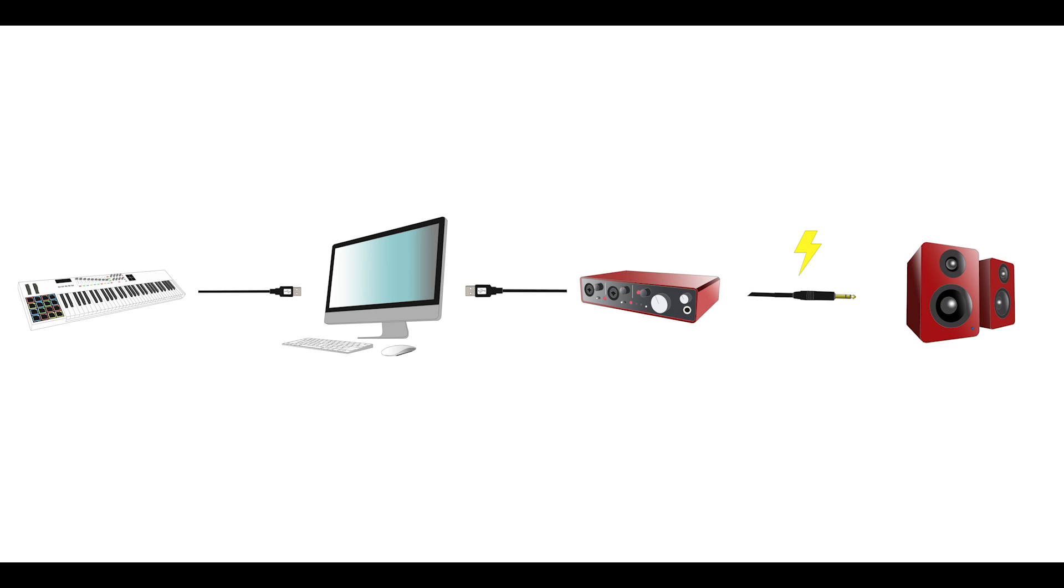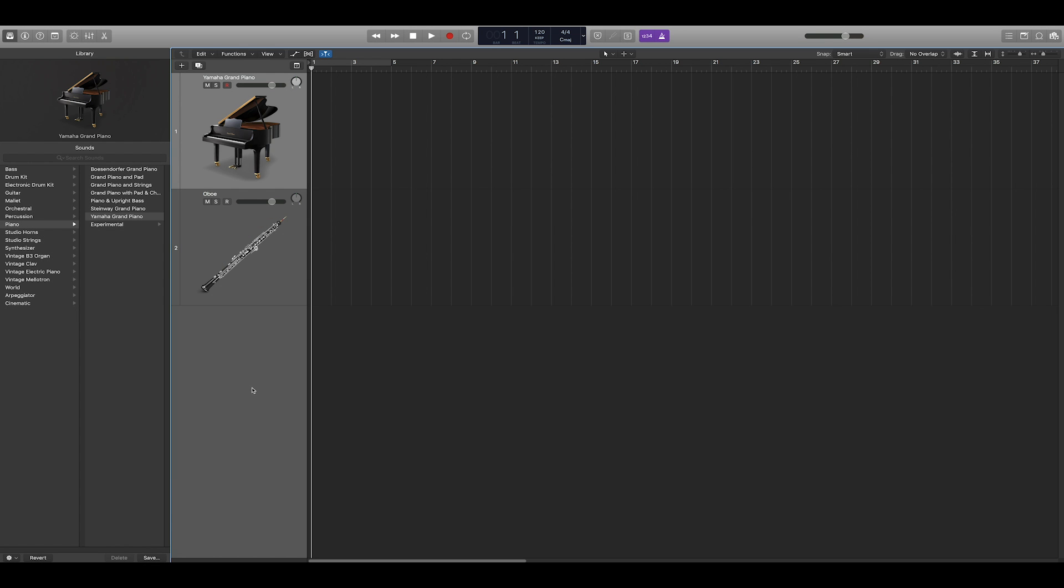The sound that ultimately comes out of your speakers depends on your settings in your music software. Most importantly, which virtual instrument you have selected. Here in Logic, I'm going to select a piano virtual instrument, and then press middle C on my MIDI controller.